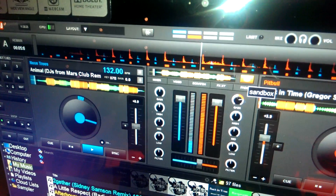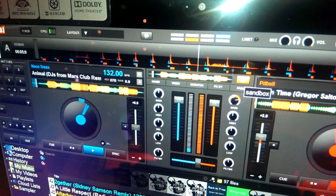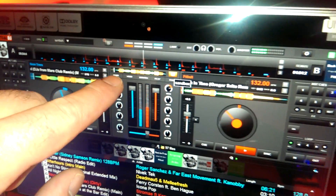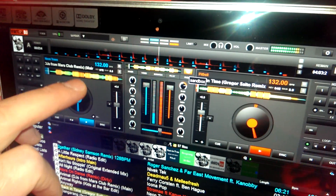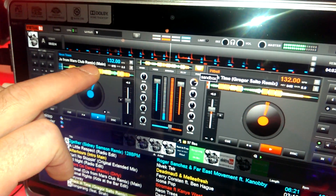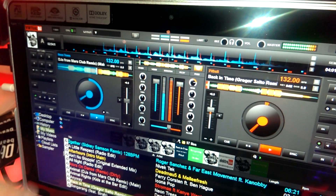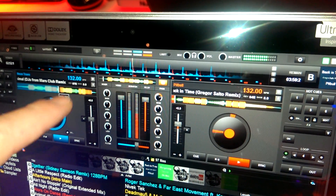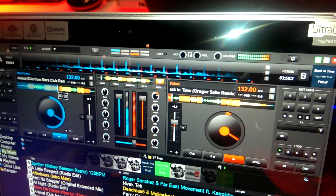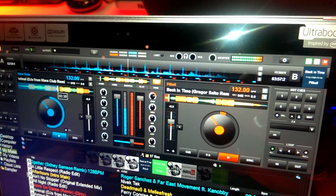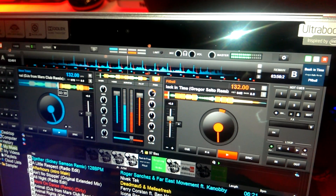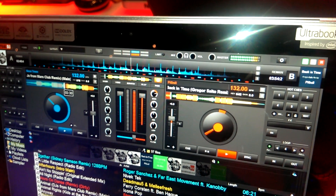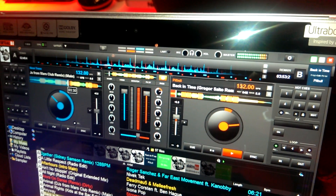We can manipulate the software and do whatever we want and it doesn't change the master out. We can jump ahead in the track and play around and find a different cue point. I like that spot, so we'll set a cue point.